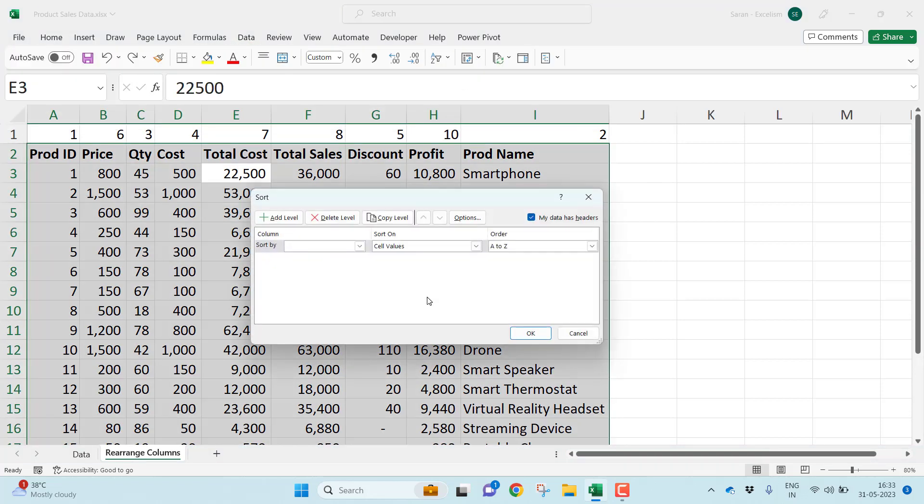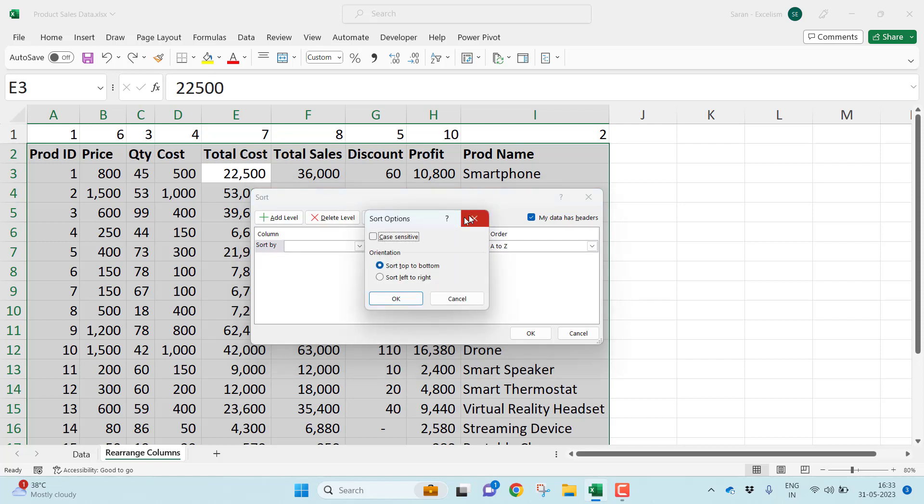Don't worry. Go to Data, go to the Sort functionality. By default, it's column, but there's an Options command. Once you click it, by default it's selected as 'top to bottom,' meaning column-by-sorting. When I change this to 'left to right,' that means I want to sort the data from left to right. This is row-wise sorting.